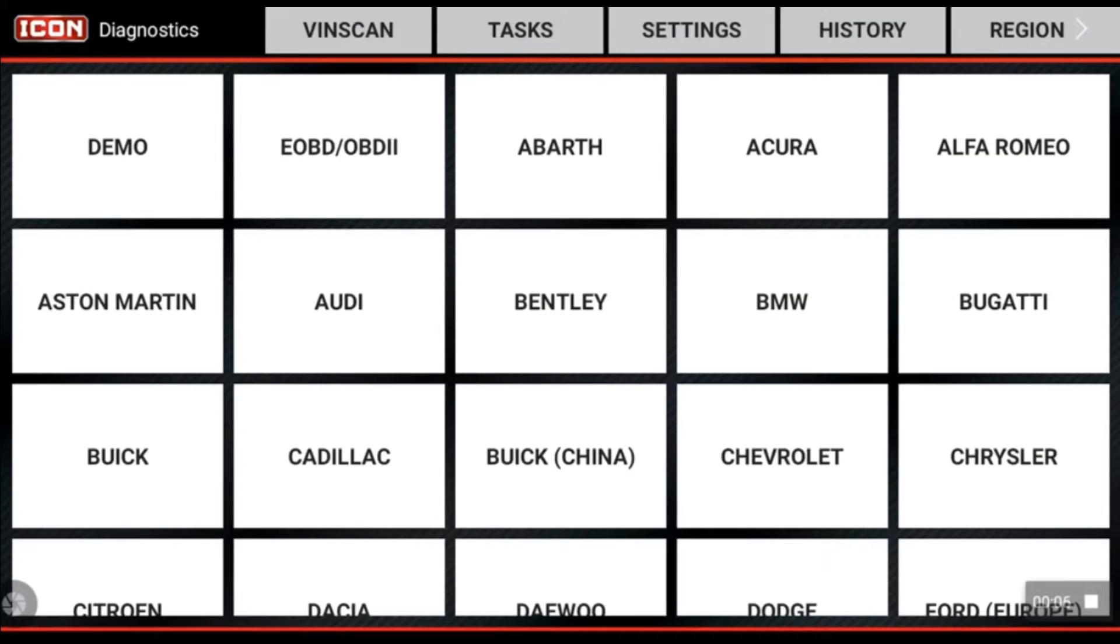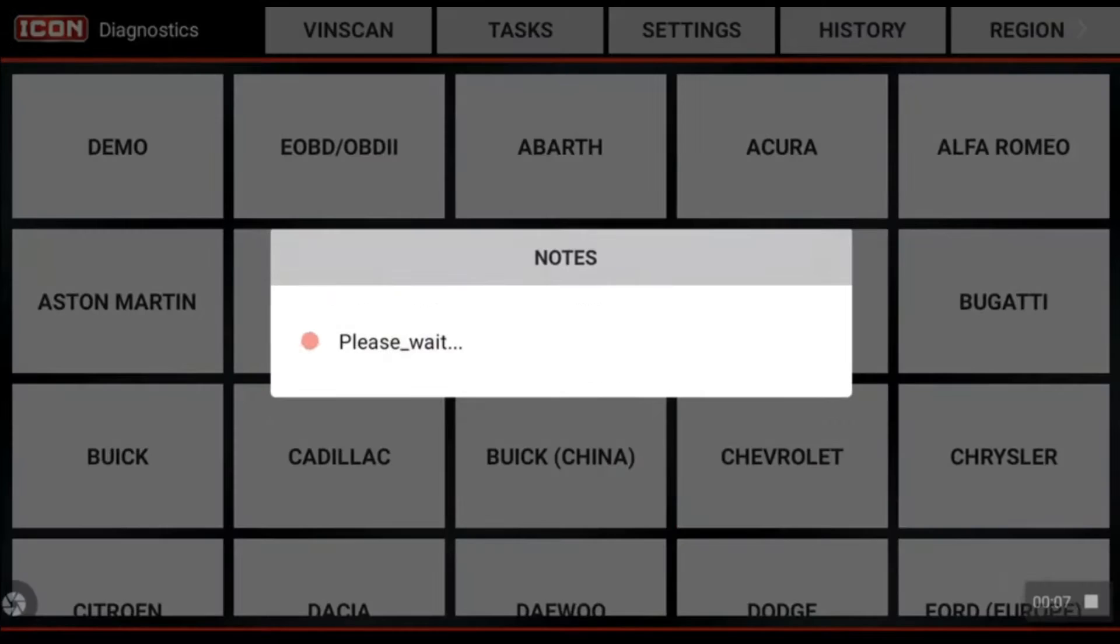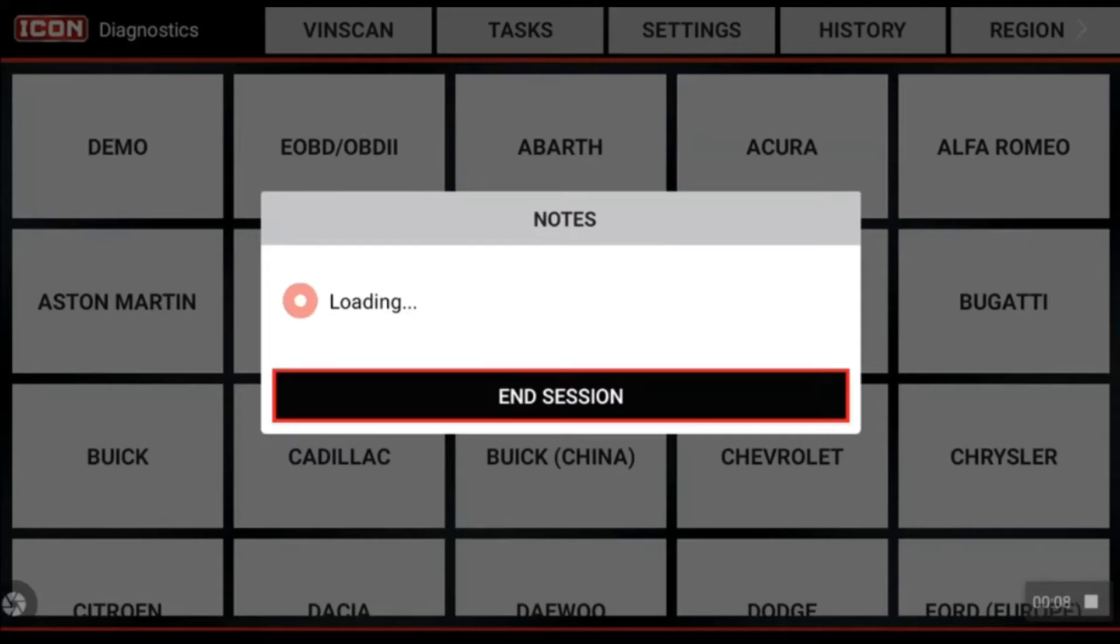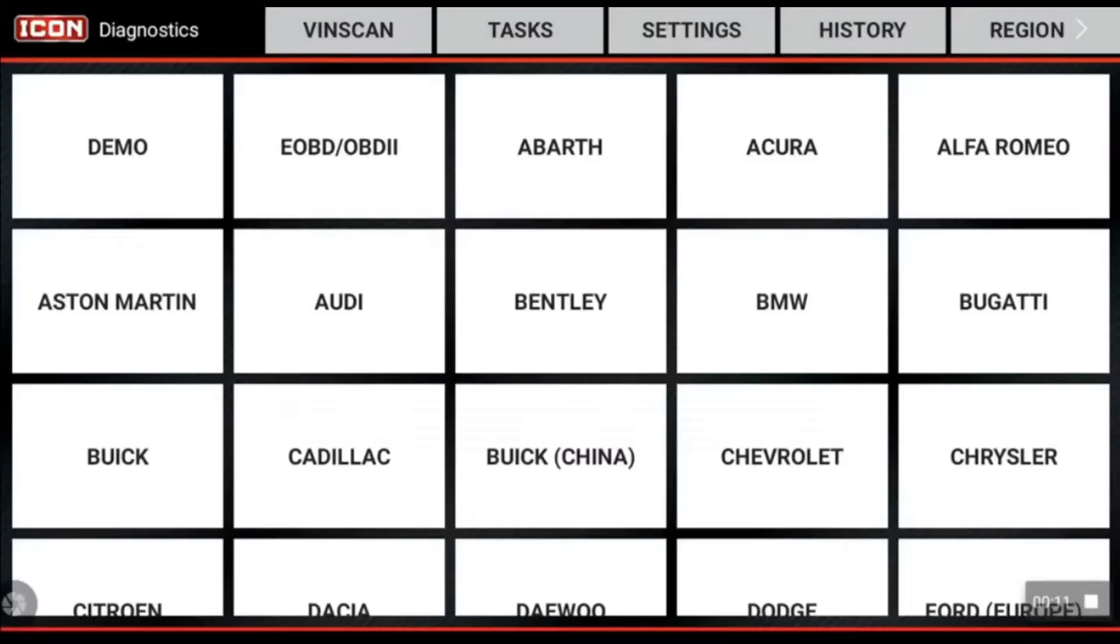We're going to dive into a 2022 Chevrolet Silverado and we're going to do a cylinder deactivation test.